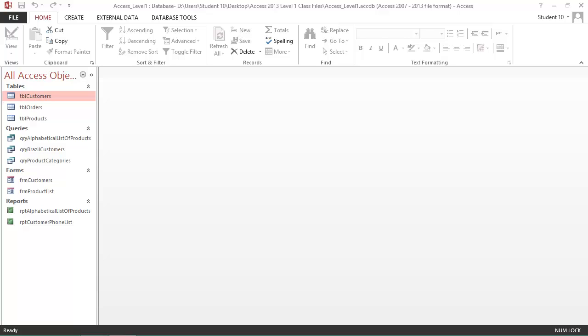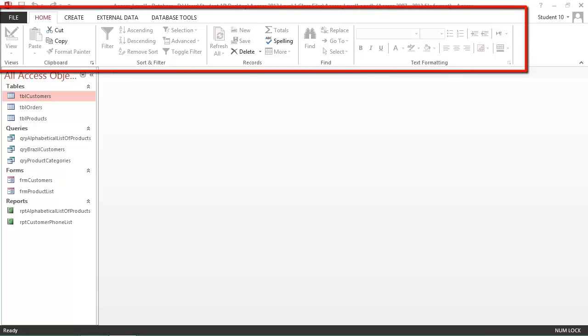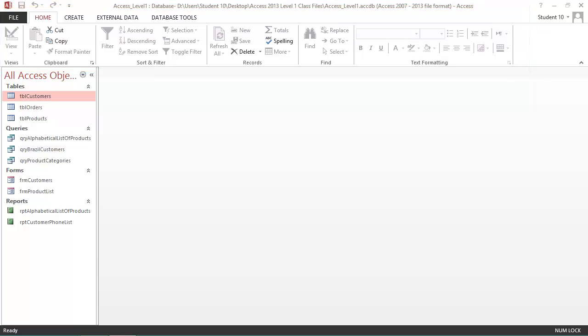Microsoft Access 2013, The Ribbon. When you're in an Access database, at the top of the screen you're going to see tabs, and each tab has an associated ribbon. The ribbon is where you have your command buttons.